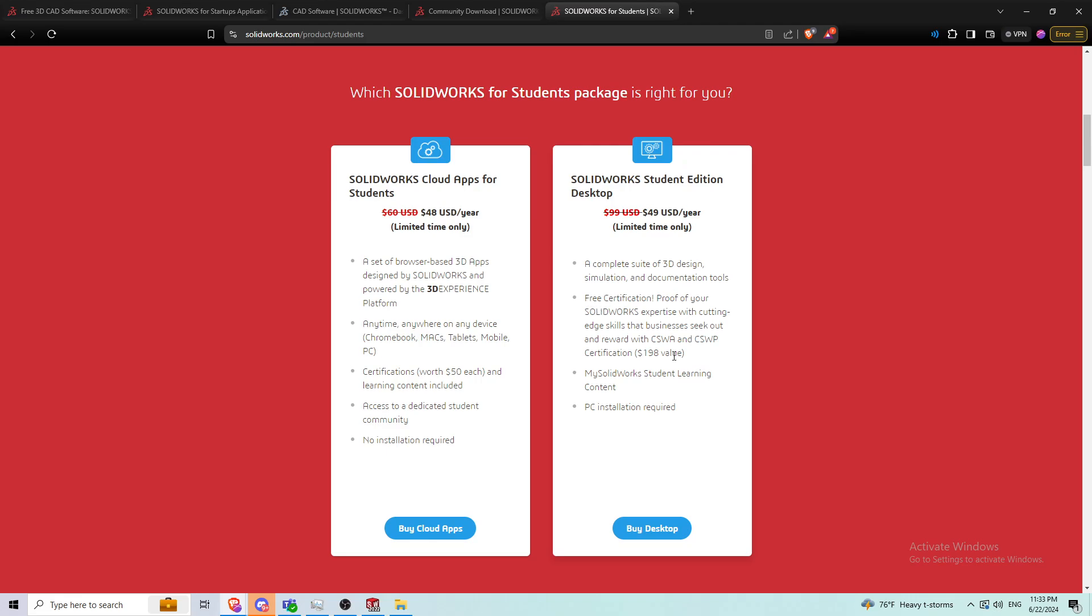I personally have taken the CSWA and the CSWP and I passed them both, but I bought them separately. I could have just gotten both of these certifications for only 50 bucks, but I paid like 150 or 200 bucks for that. So this is probably a better option if you just want to take the exam as well.